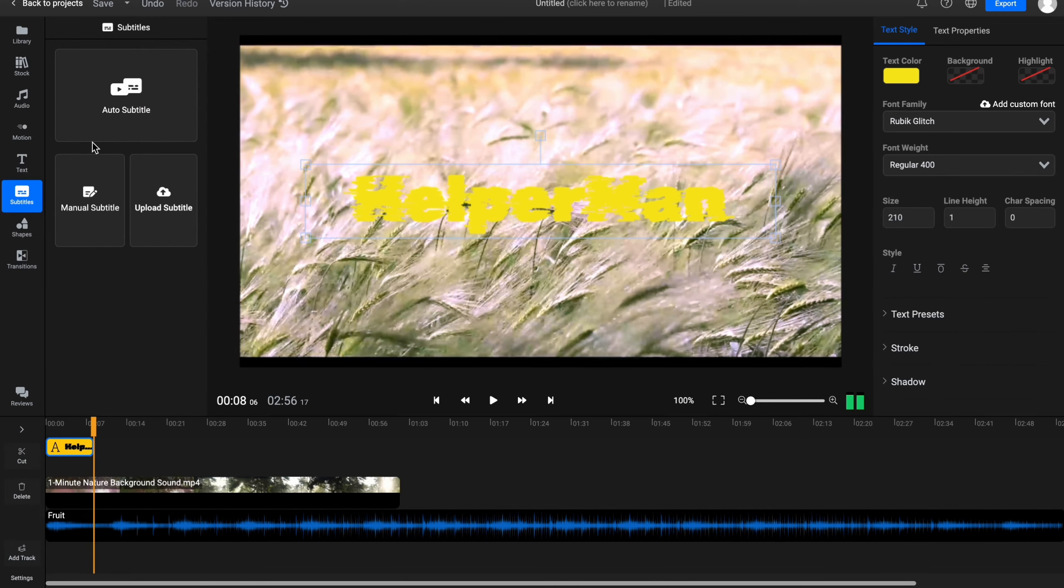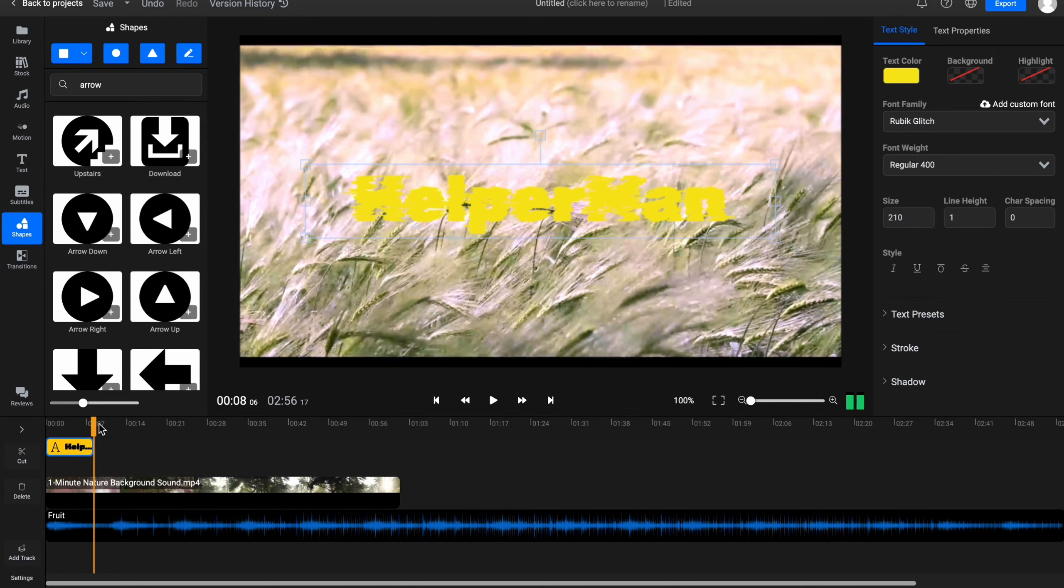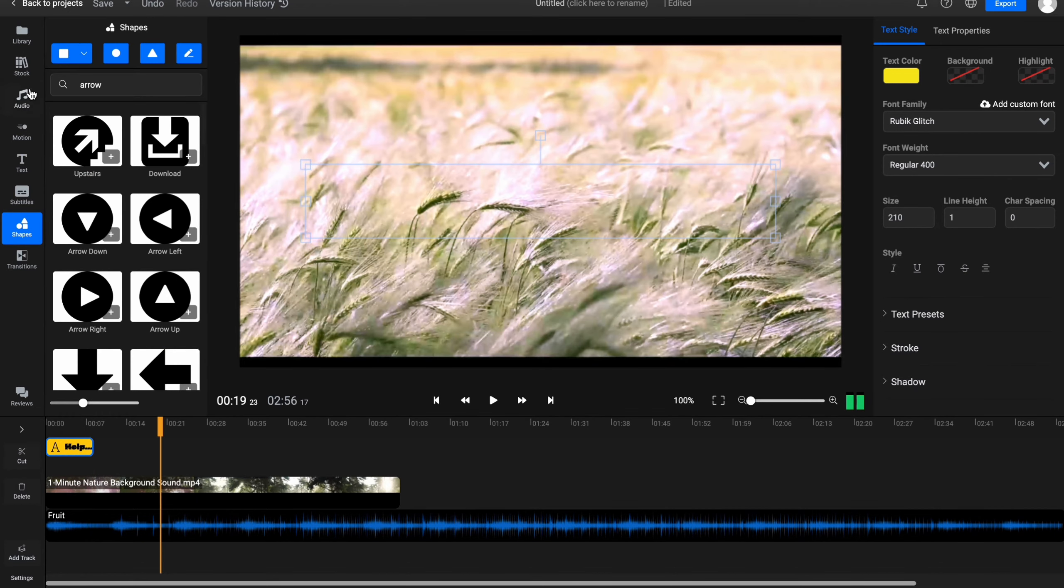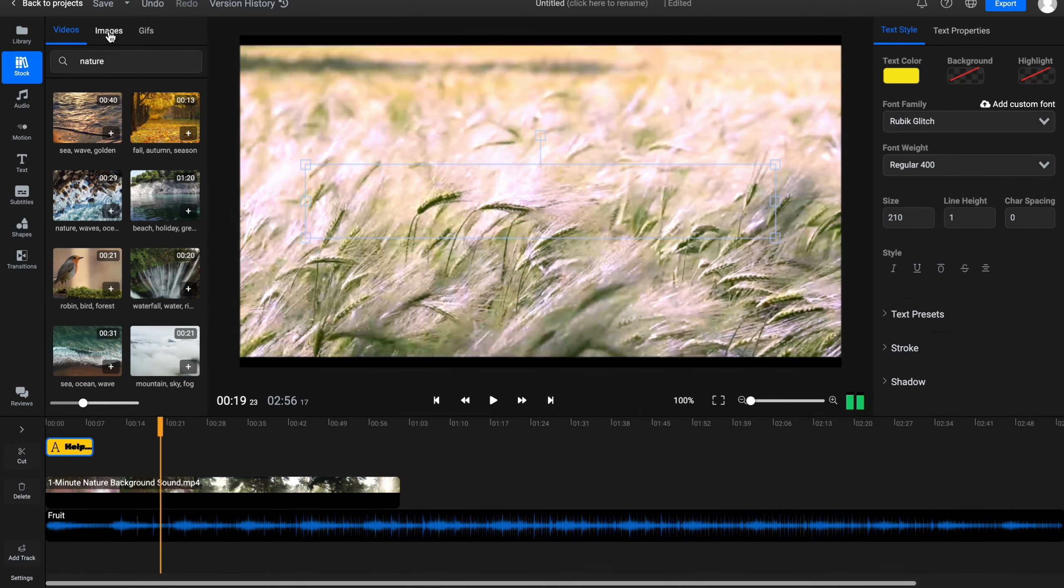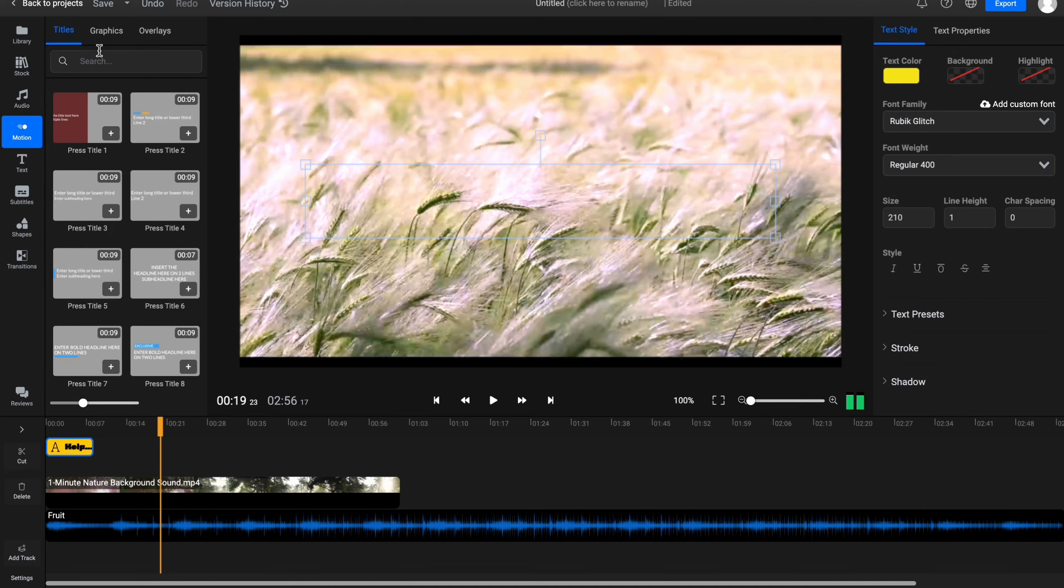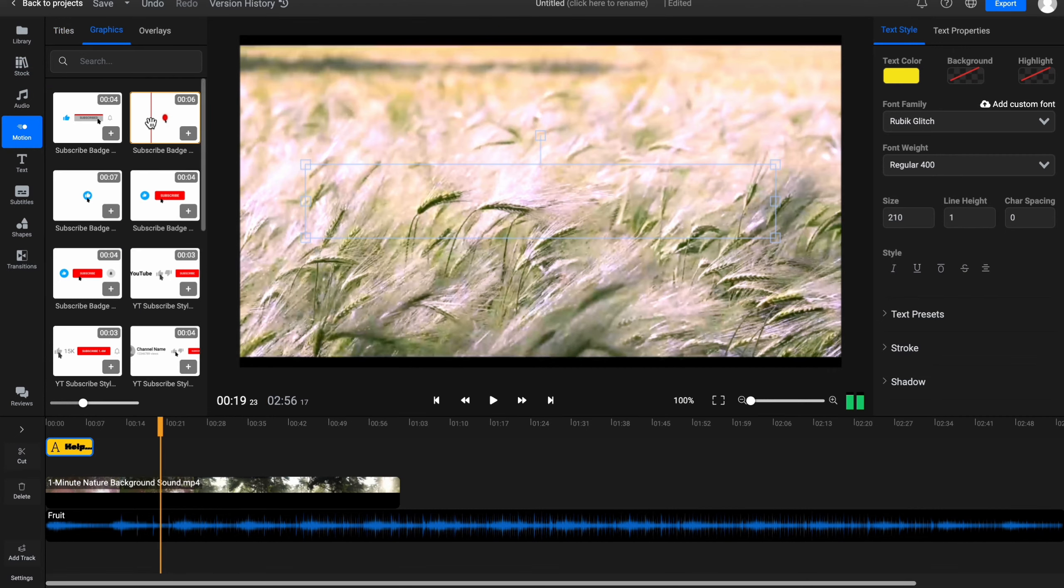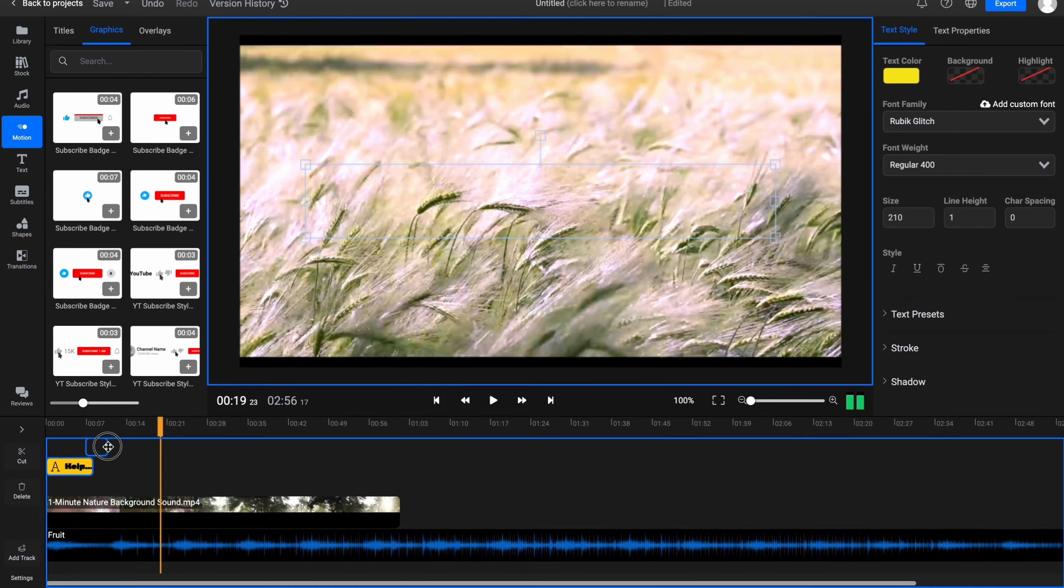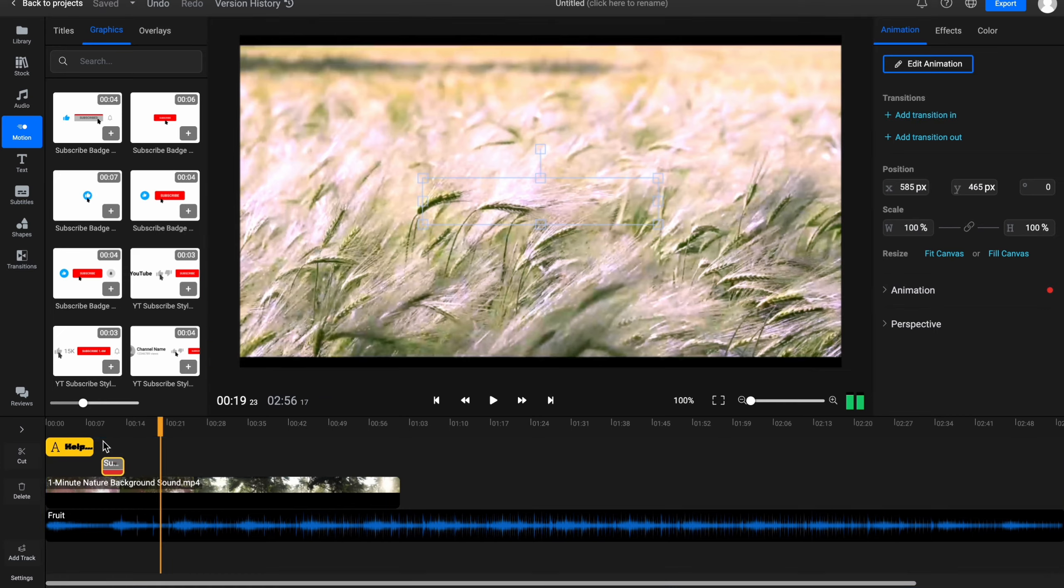You can also add subtitles, audio subtitle, or upload subtitles. Let's try to add something from stock or I'm going to add maybe motion and graphics. For example, subscribe to my channel. Let it be like this.